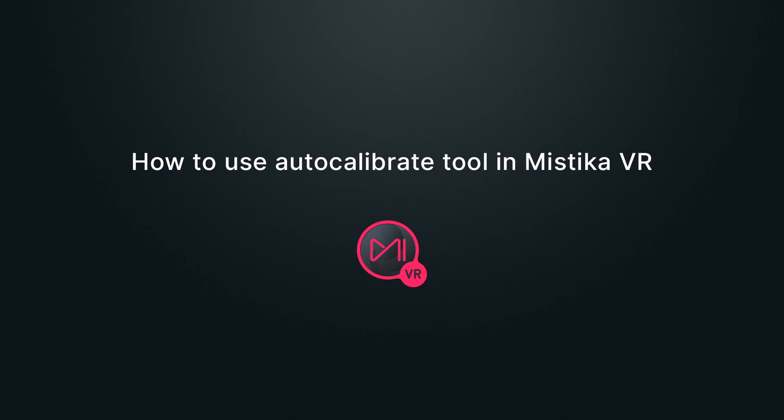Hi, and welcome to this tutorial on how to achieve seamless VR shots with Mystica VR's Auto Calibrate.